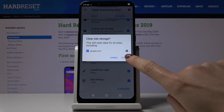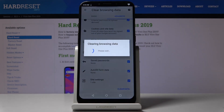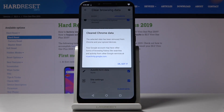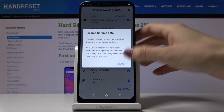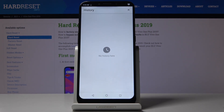Then confirm that you would like to do it by tapping on Clear, and this is it. You've just cleared your browsing data. Click OK, and as you can see there is no longer any history here — you can start fresh from scratch. That's how you clear browsing history on your Vivo OnePlus 2019.